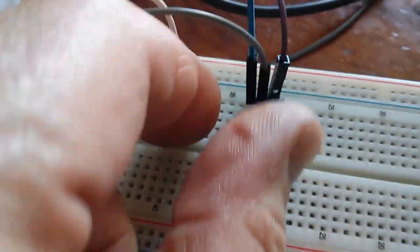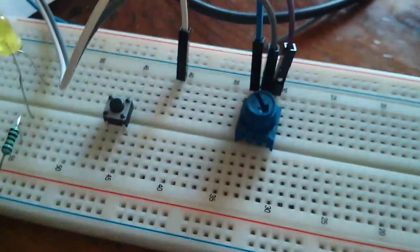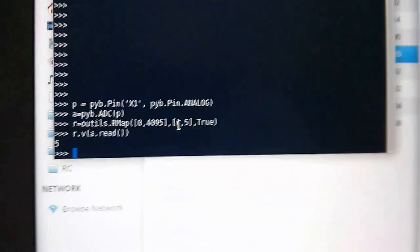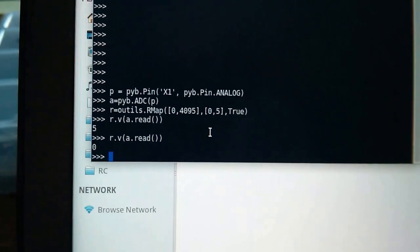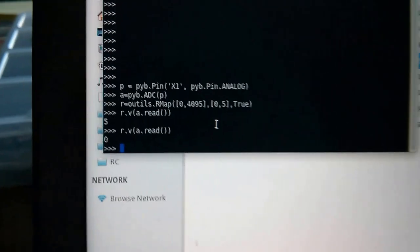Now, what happens if we turn it to the other end? And what will we get? We should get 0, I hope. 0.